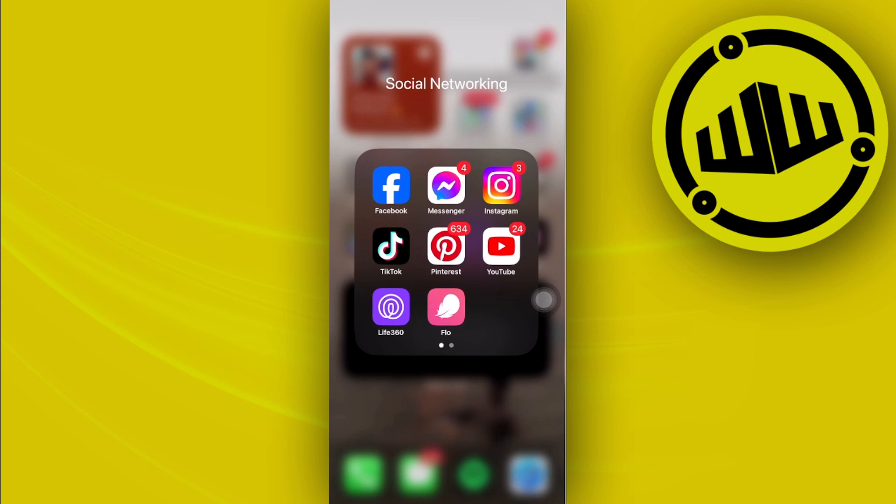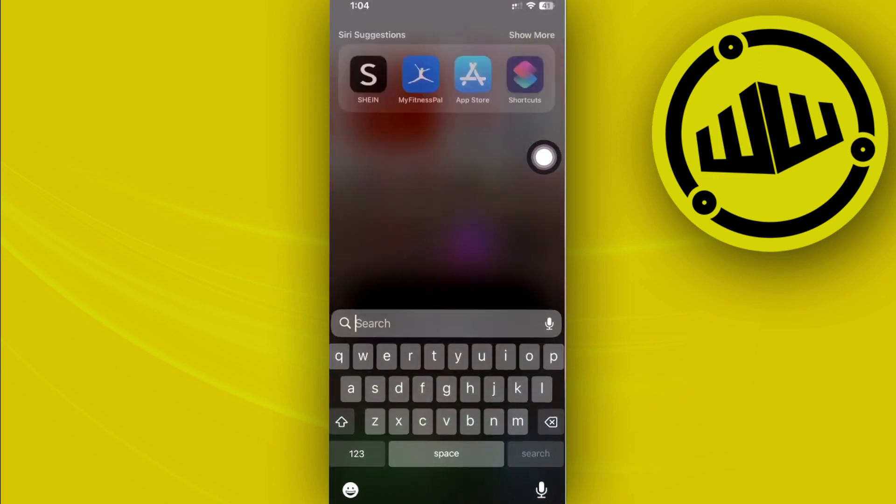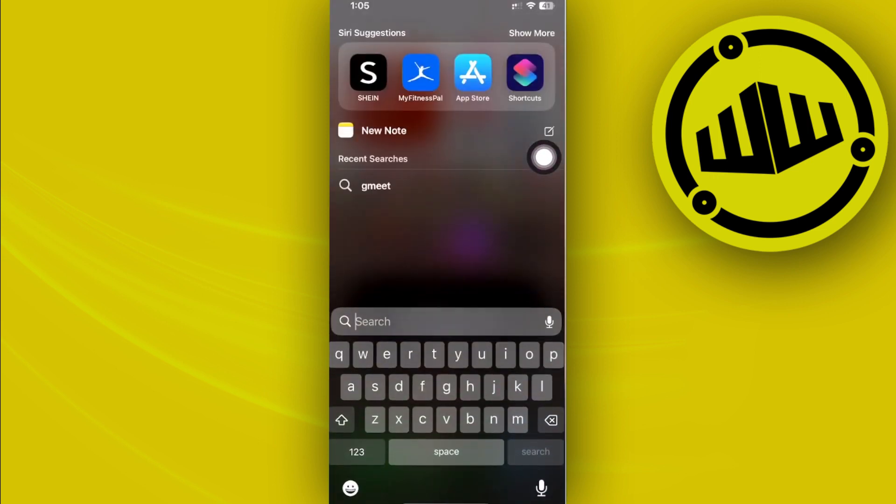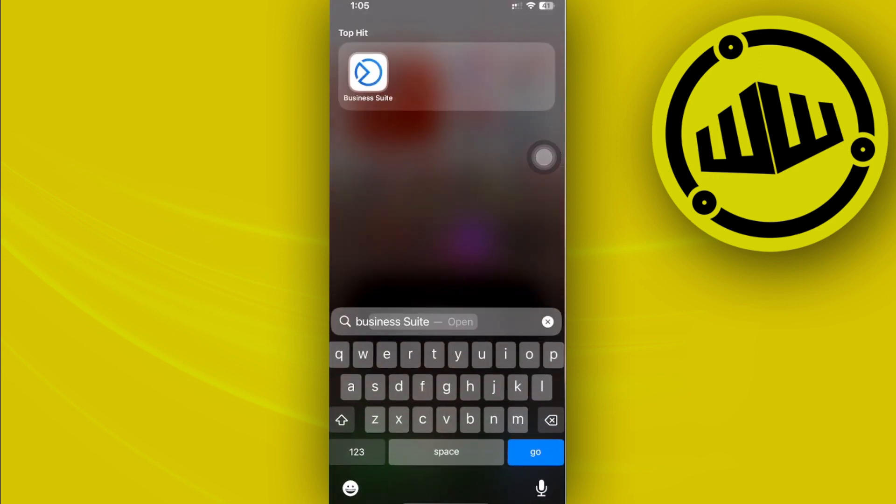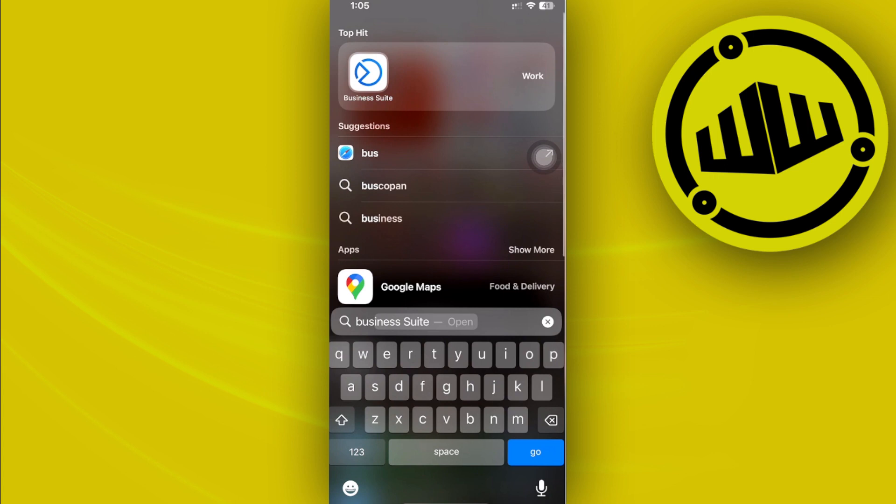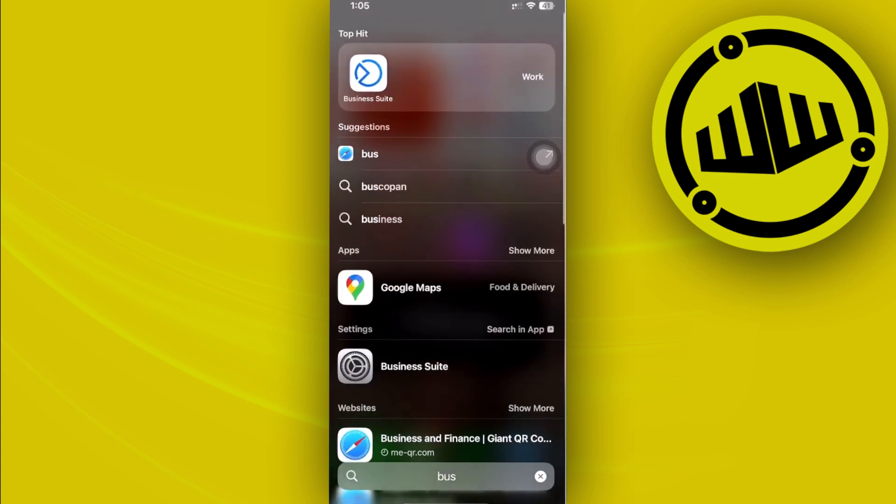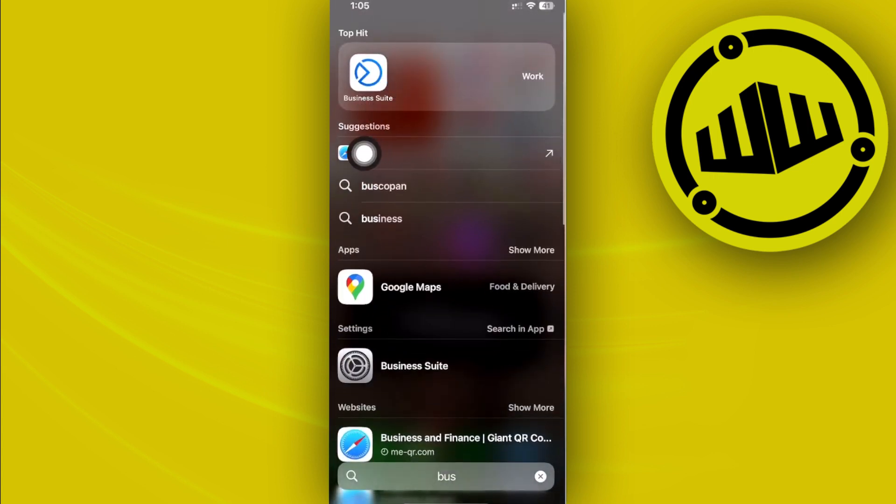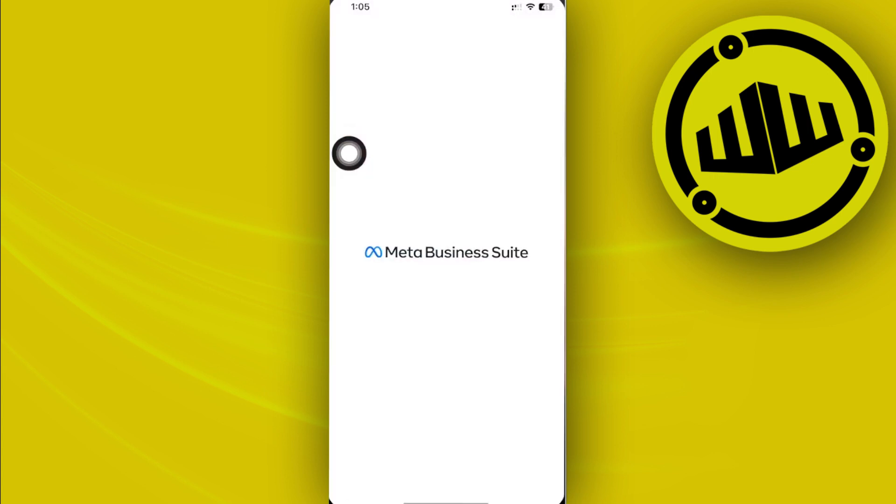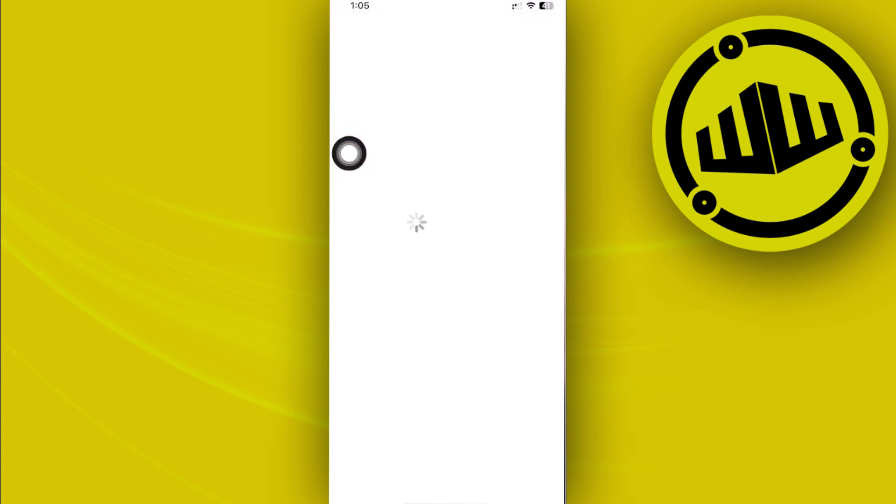One of the best applications to use for this tutorial is, since we are using Facebook, the Facebook Business Suite. So let's go ahead and download the Business Suite on our device. In this case, I'm going to launch it right now since I already have this downloaded.